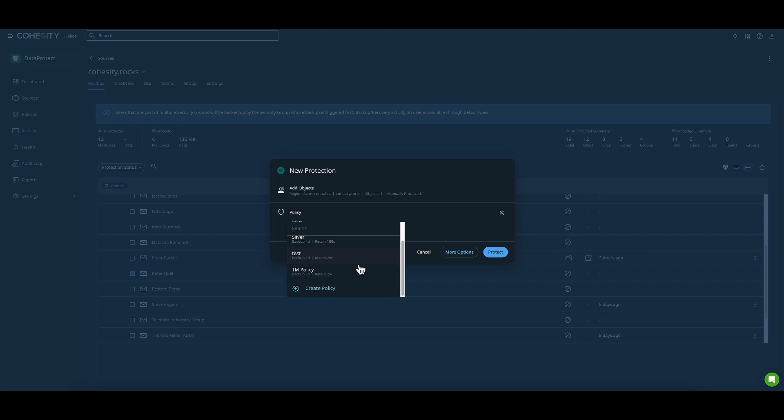However, you can also create custom policies. What goes into a policy? First and foremost, a policy defines how often you will protect your data.